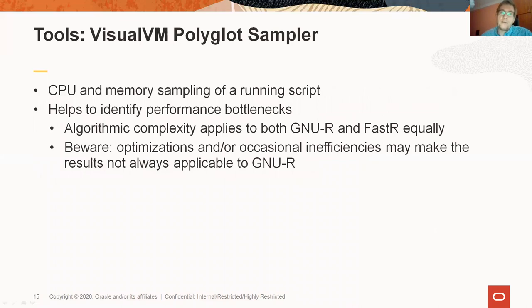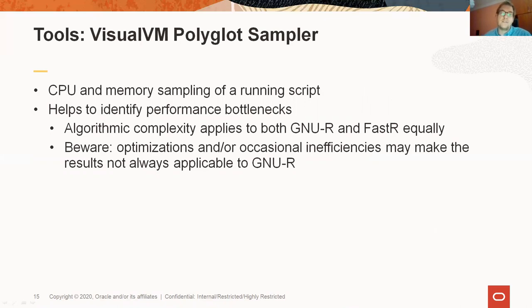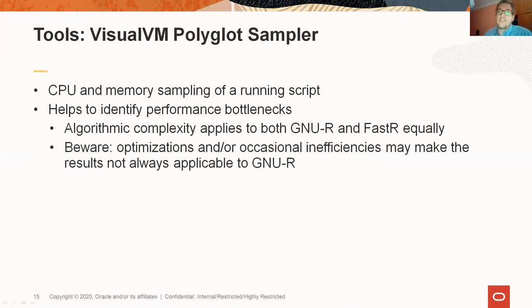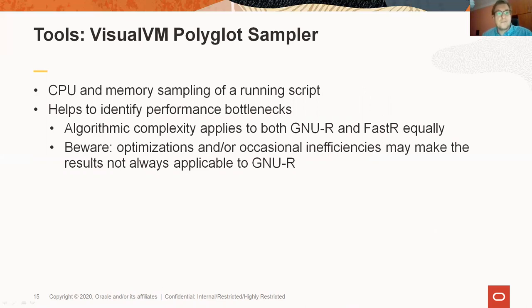The so-called polyglot sampler in VisualVM allows you to profile running scripts and identify performance bottlenecks. It is using a technique known as CPU sampling. If your bottleneck is caused by an algorithmic efficiency, it is almost certainly going to apply to both GNUR and FastR. So we believe this can be useful even for packages that are not targeted to FastR in the first place.